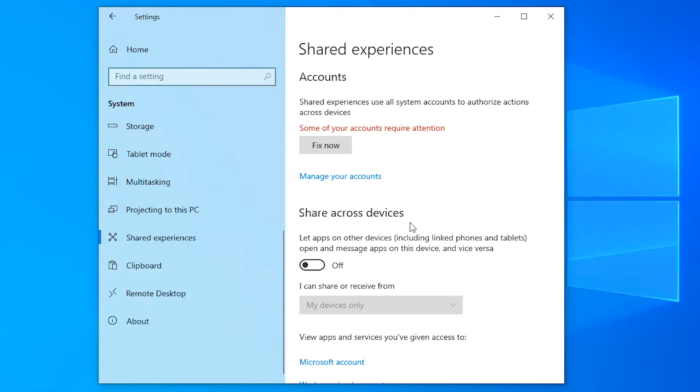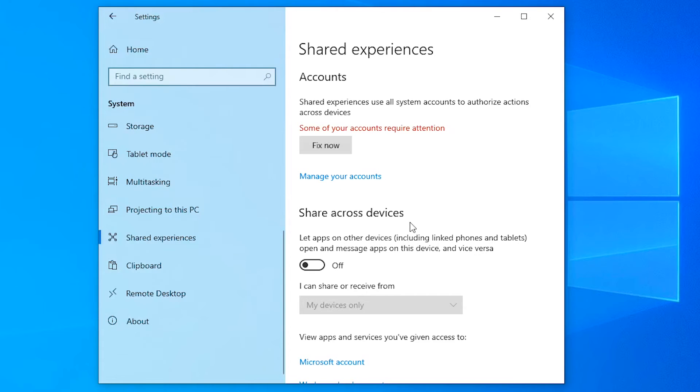Unfortunately, until Microsoft releases an update to fix this, we can only try different methods to see if they work. But the most important thing here is for you to remember that there is nothing wrong with your account.